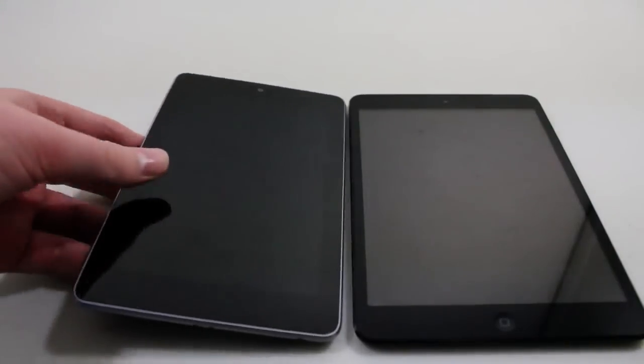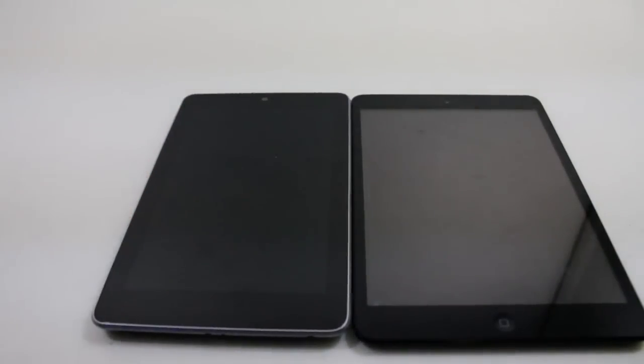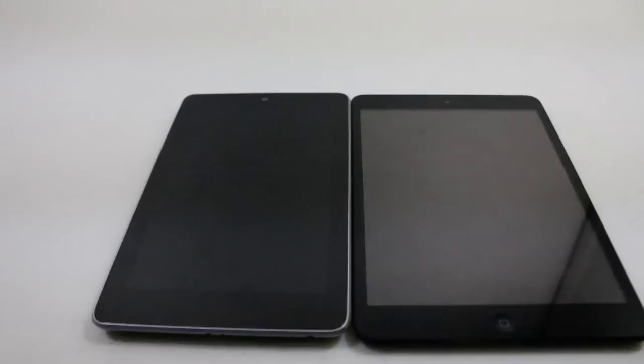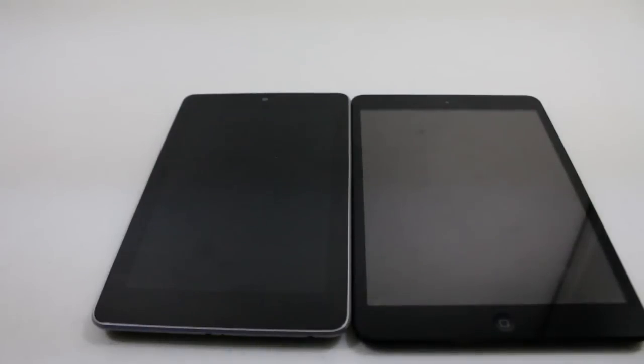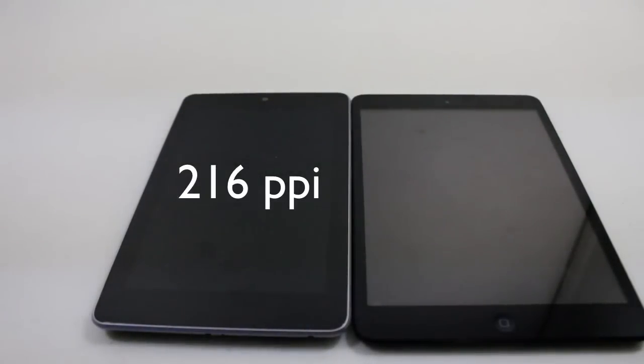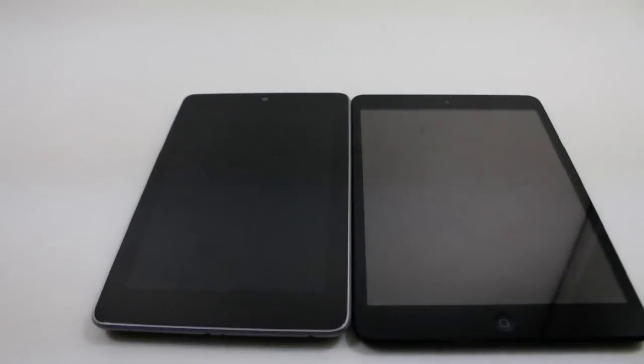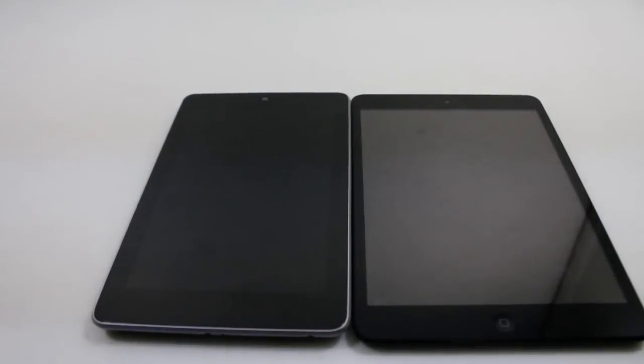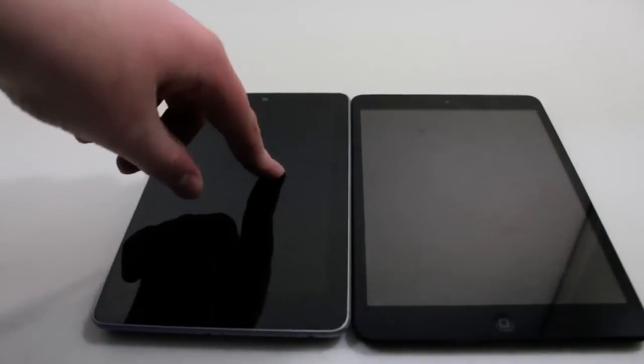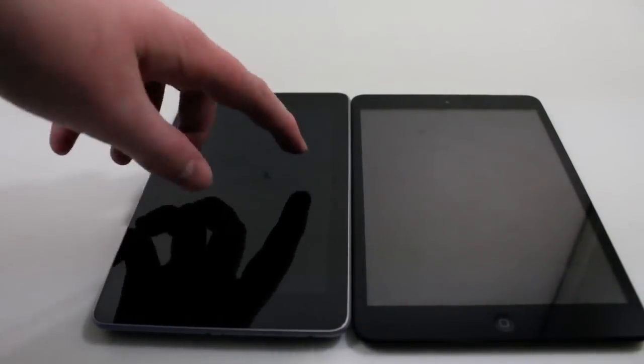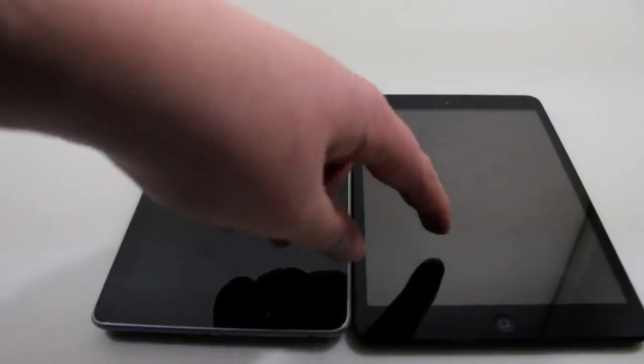Now we're going to be comparing the Nexus 7 to the iPad Mini. The Nexus 7 has a 216 PPI while the iPad Mini only has a 163. So theoretically the Nexus 7 should look better than the iPad Mini.